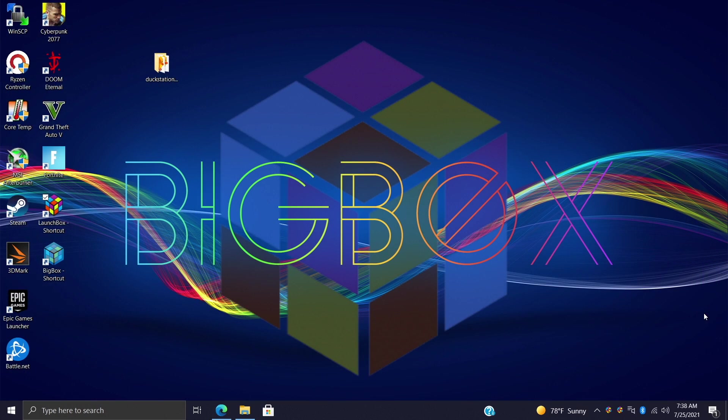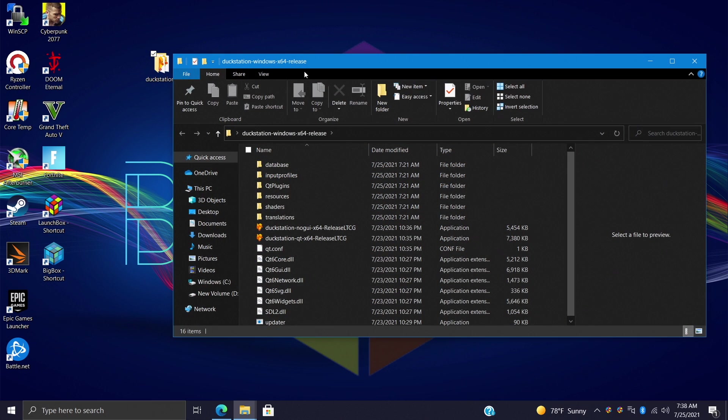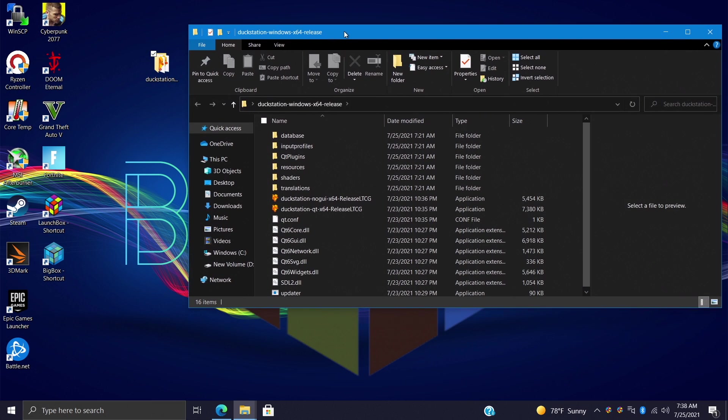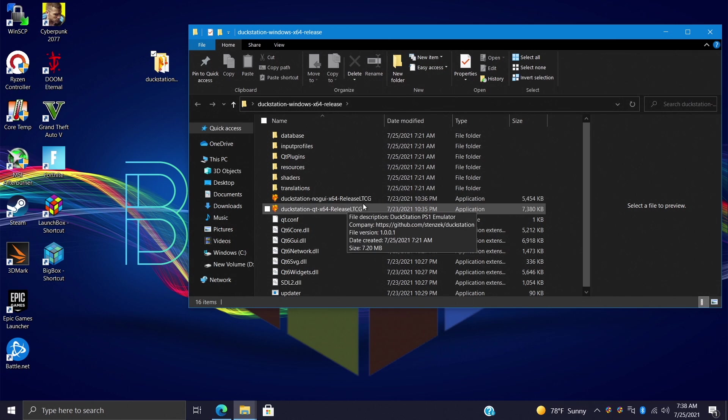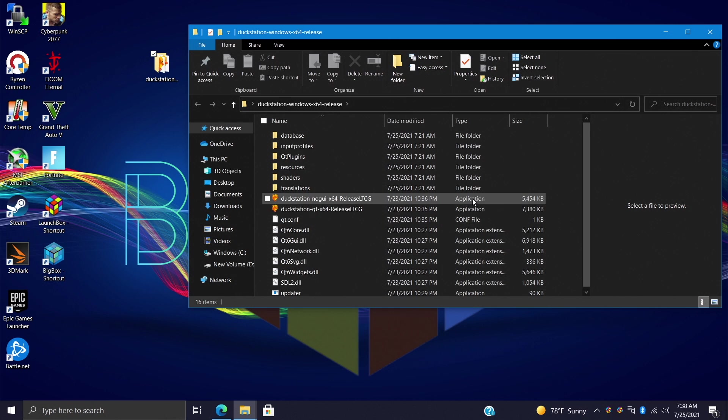To do this it's pretty simple. Now first thing you're going to need is the emulator you want to add. Like I mentioned I'm using DuckStation, I just have it right on my desktop here. And I definitely want to know that I have the application path ready to go. This is what you would click on inside of Windows to start said emulator.